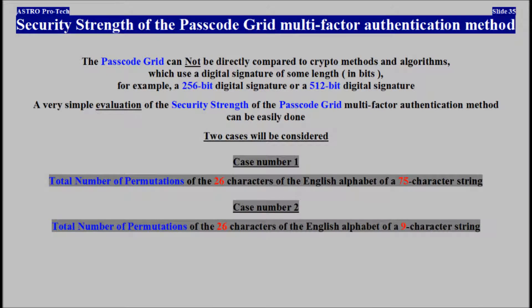The Passcode Grid Multi-Factor Authentication Method can't be compared to crypto methods and algorithms which use a digital signature of some length in bits — for example, a 256-bit digital signature or a 512-bit digital signature. A very simple evaluation of the security strength of the Passcode Grid Multi-Factor Authentication Method can't be easily done. Two cases will be considered.